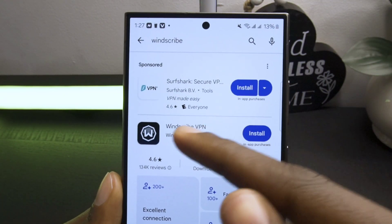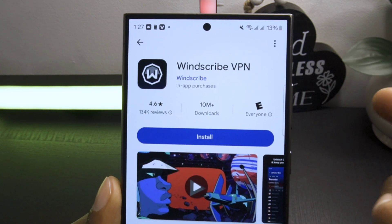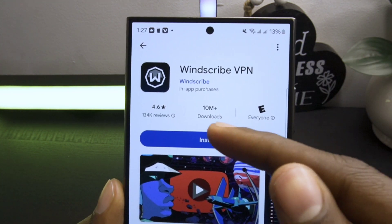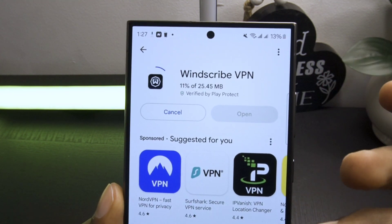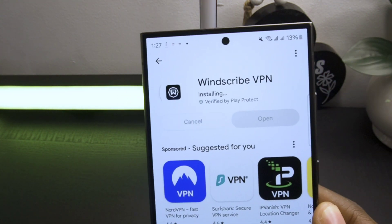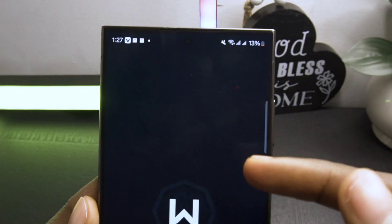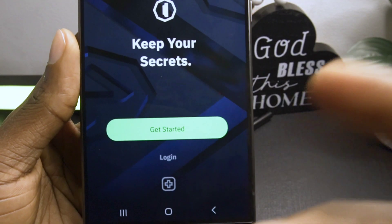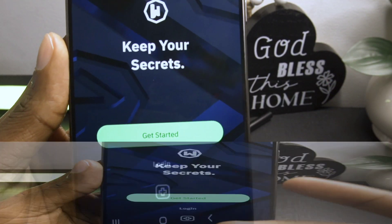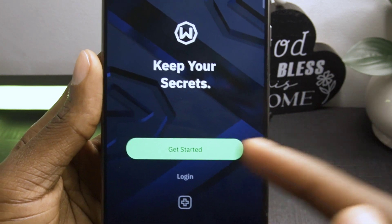First, go to the Play Store and search for a VPN app called Windscribe VPN. Download and install it. Once installed, open the app. Now we'll configure it. This part is very important, so follow along carefully.